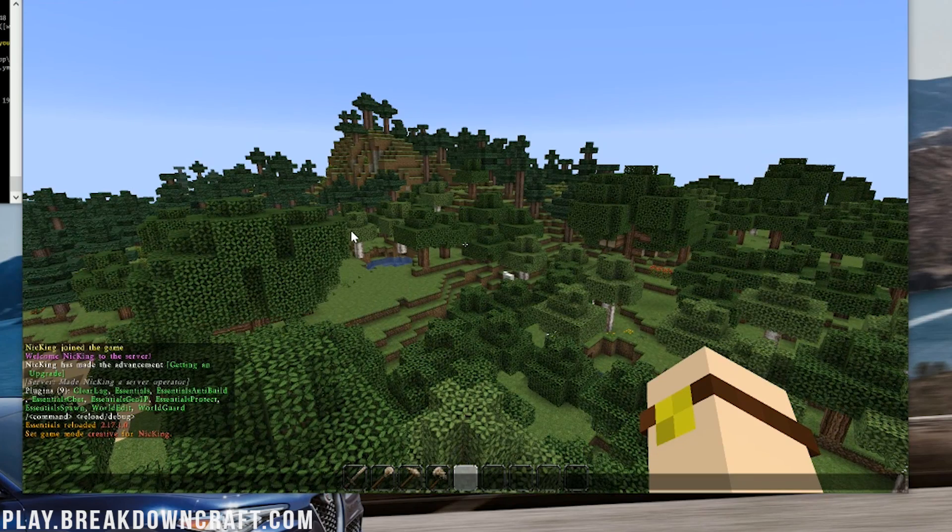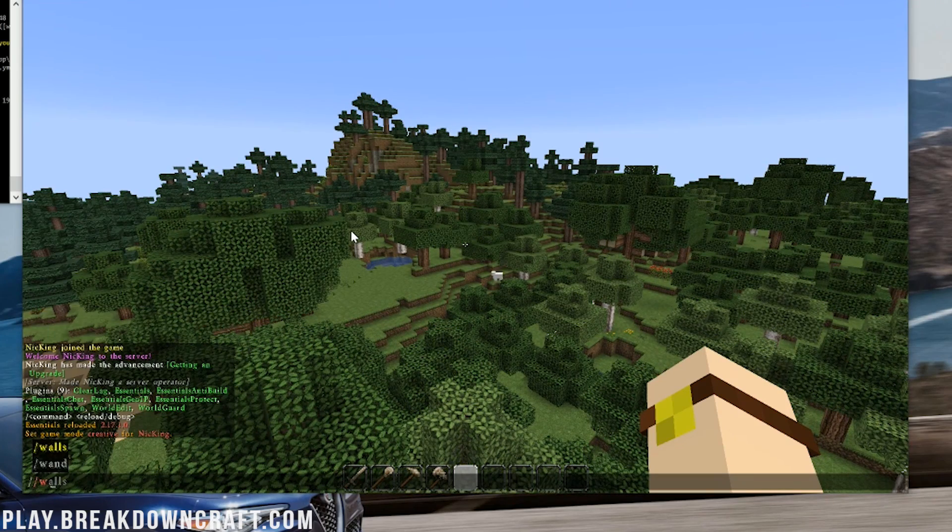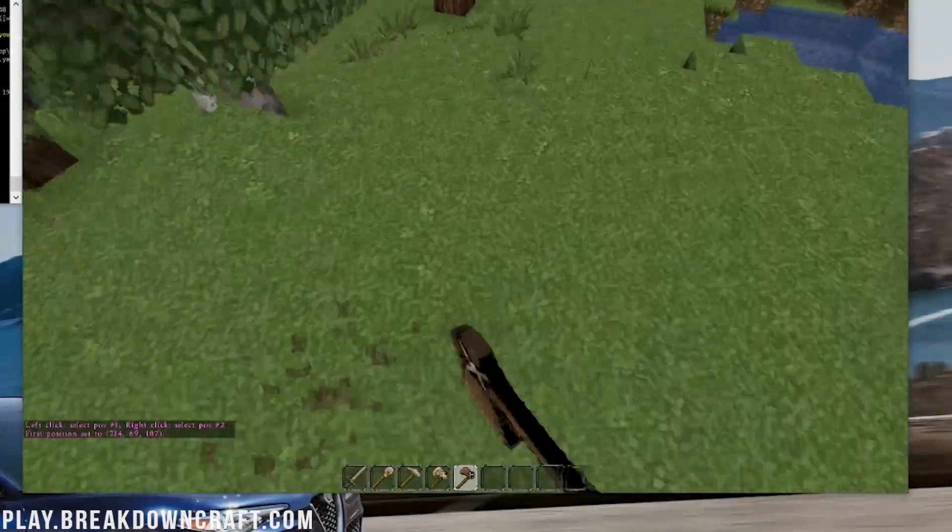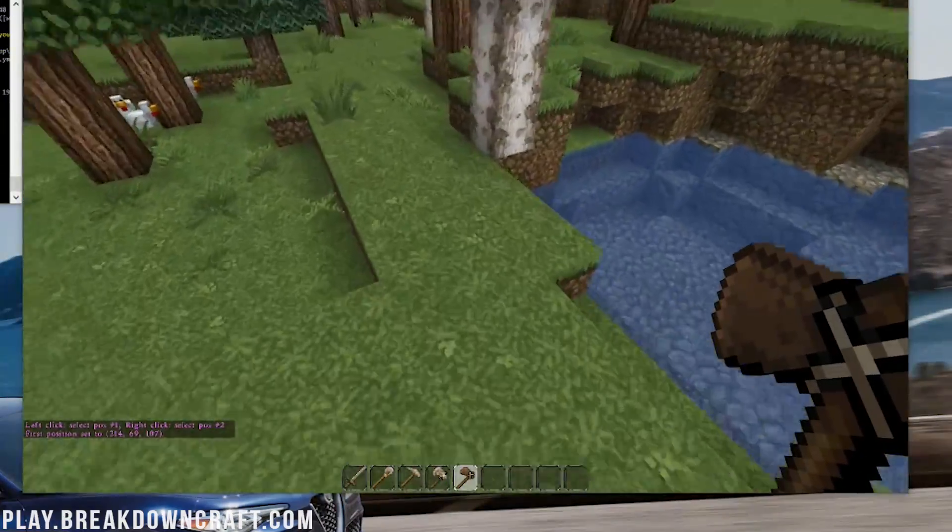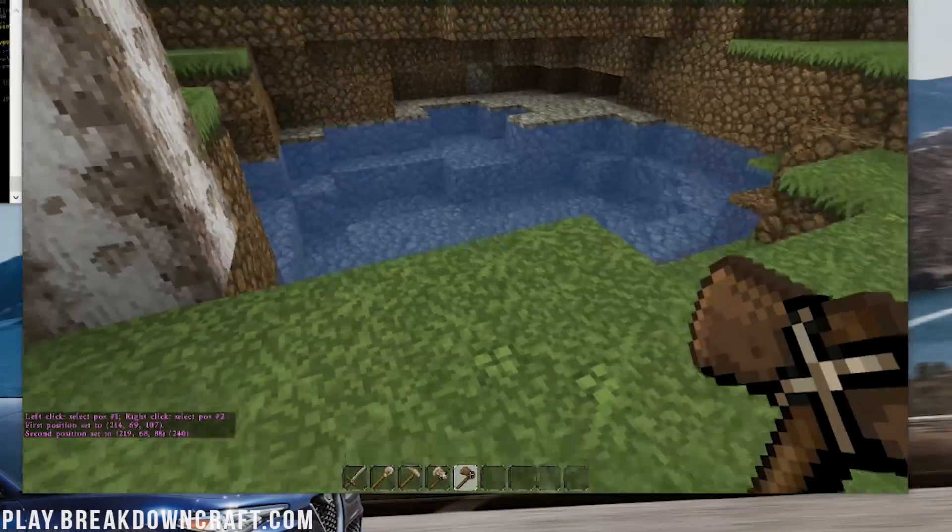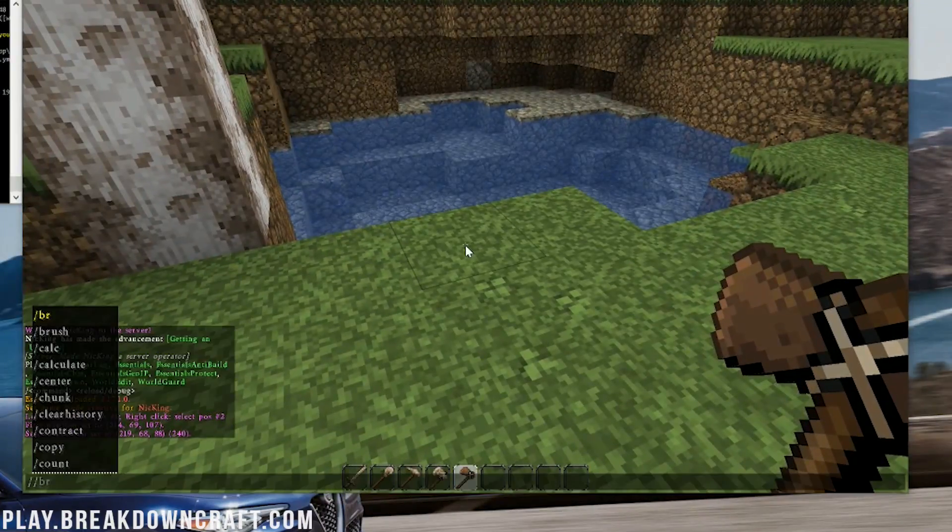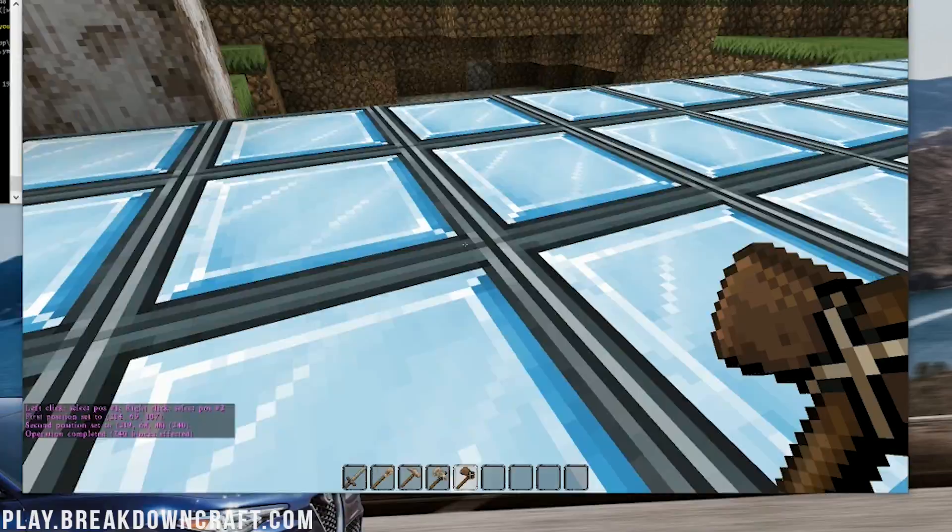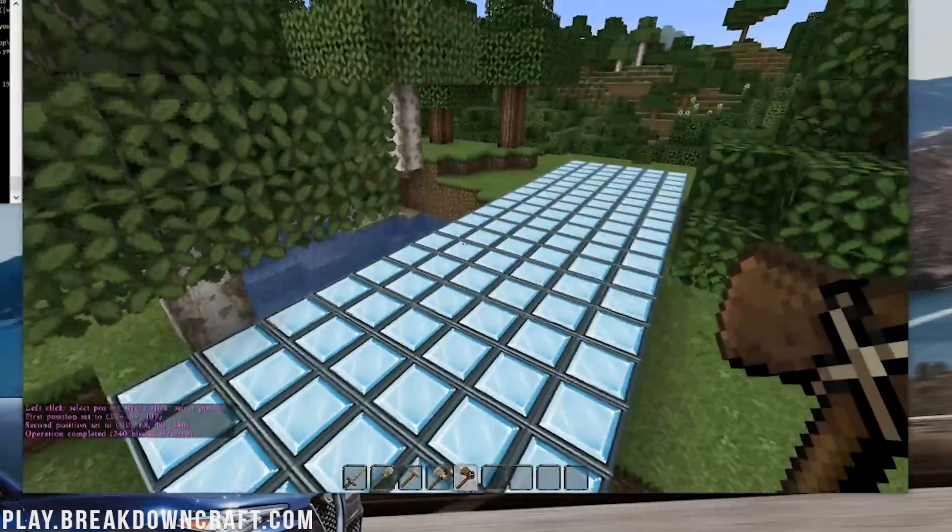Something else, let's do world edit slash slash wand is a fun little world edit command. And then we'll just, I don't know. I always like to do something like do that. And then slash slash set diamond block. Boom. There we go.